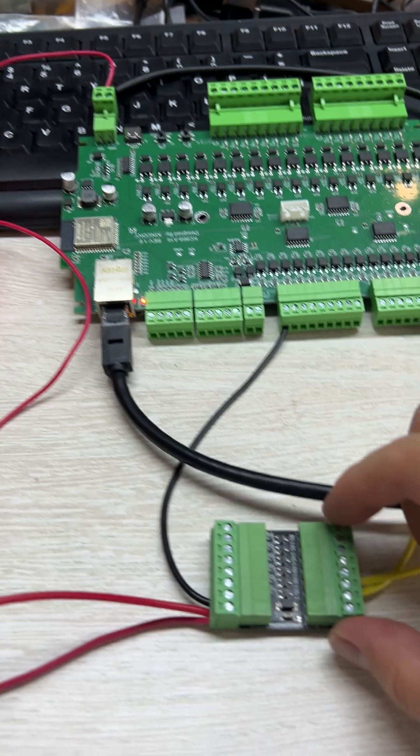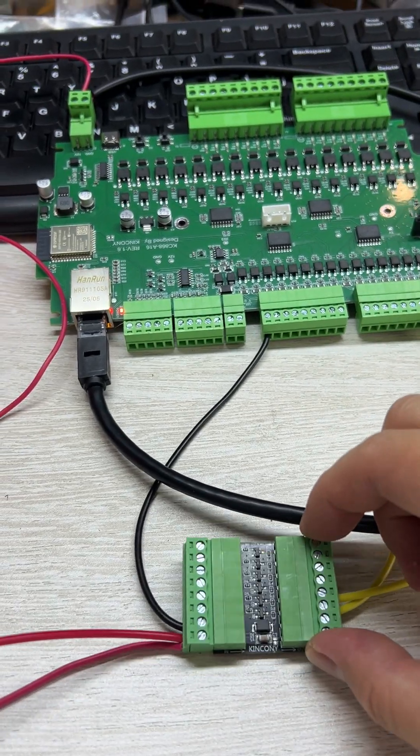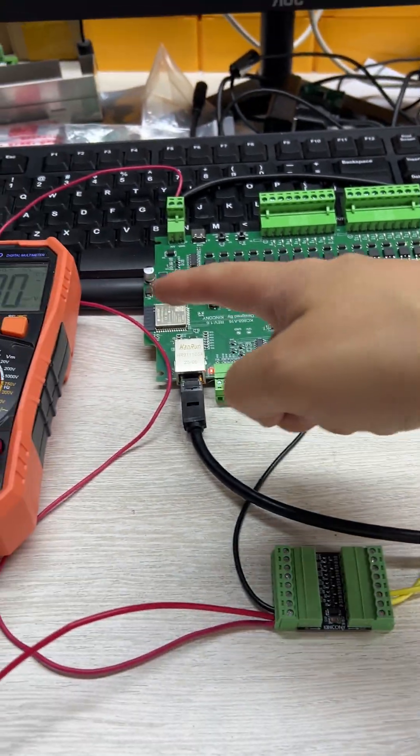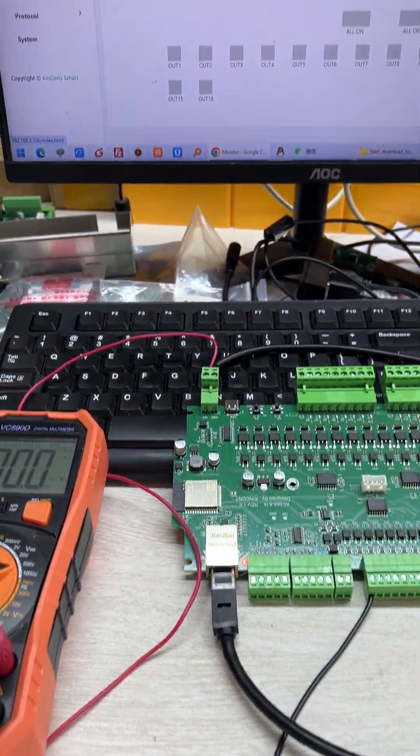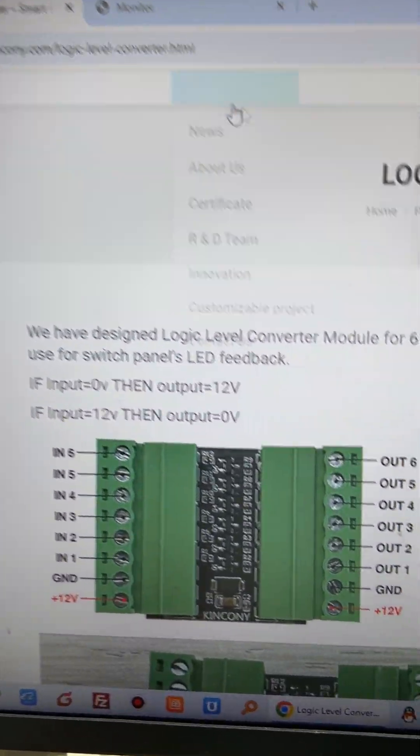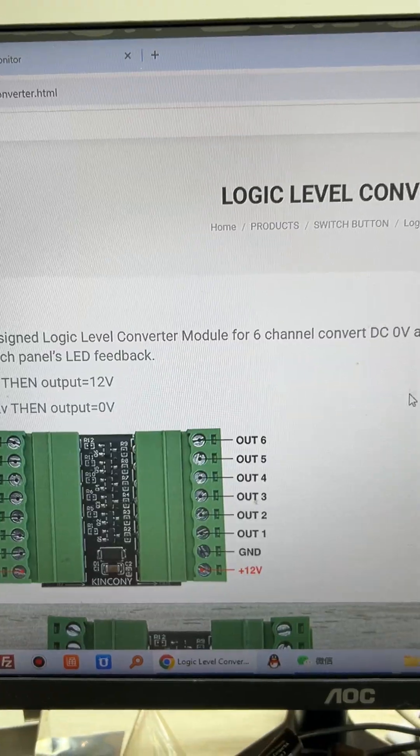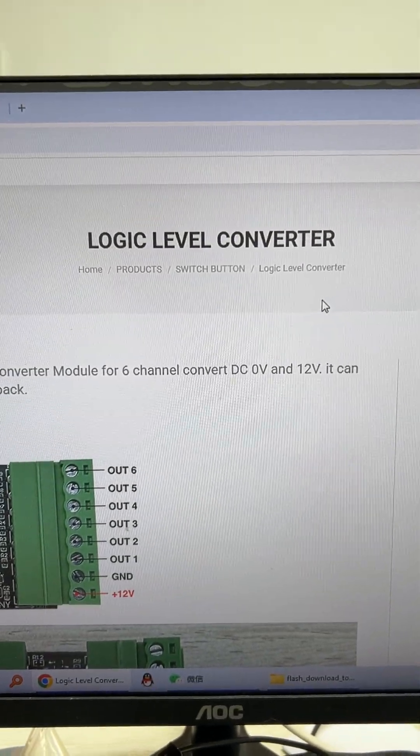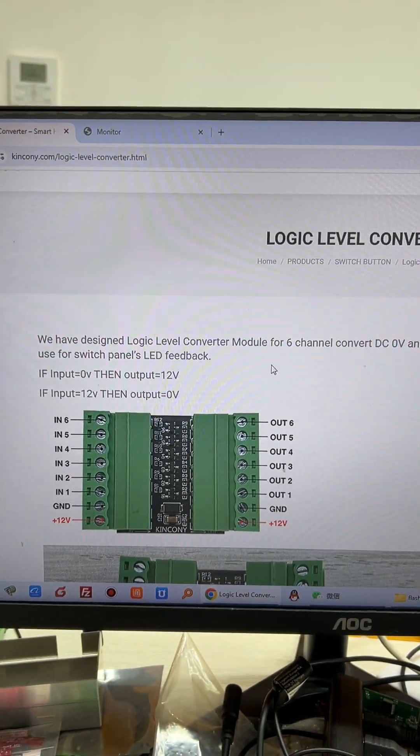So this convert module will convert to the logical. You can see it here. This is King Kong A logical converter module.